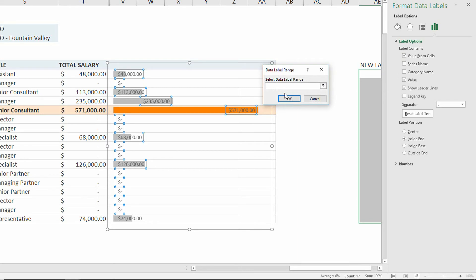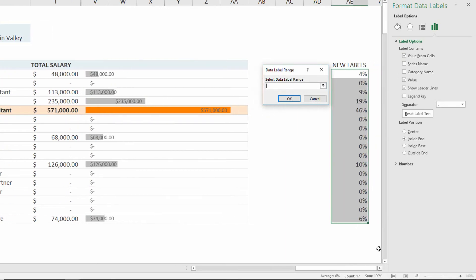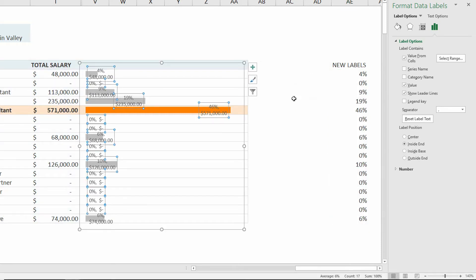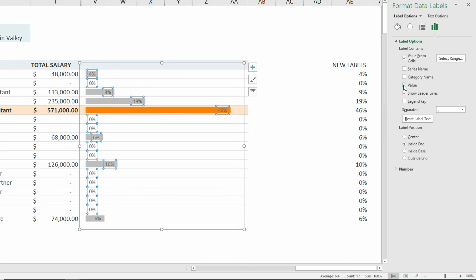So I'll click the checkbox here for value from cells, and immediately I see Select Data Range. So I'll just come over here, I'll highlight this data range, and click OK. And now you can see it puts the percentage as well as the dollar amount in here, so now all I need to do is uncheck the checkbox for value, and maybe for leader lines here too.